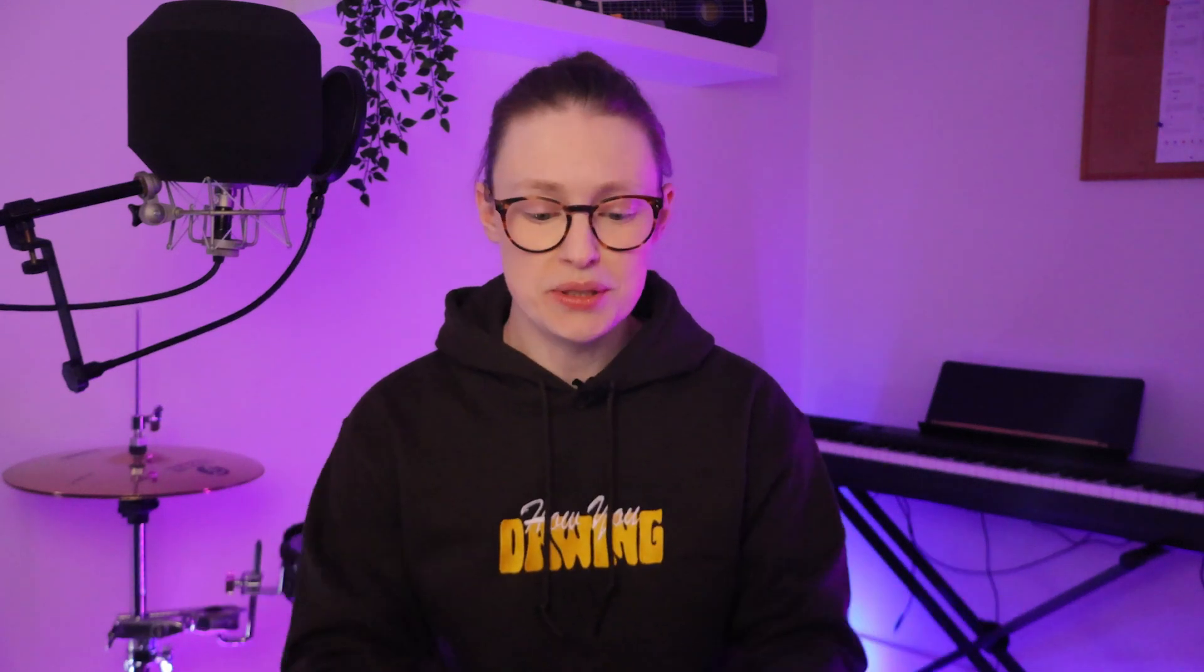One thing I would like to see in Cubase that they haven't implemented yet, is having markers snap to the grid as you're adding them on the fly. I did come up with a macro that kind of lets me do that, even though it's not perfect. But let me show you.